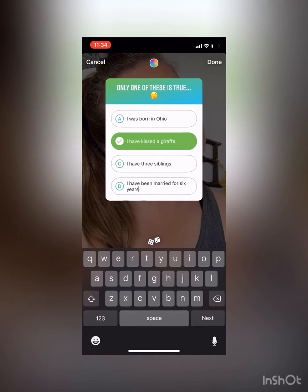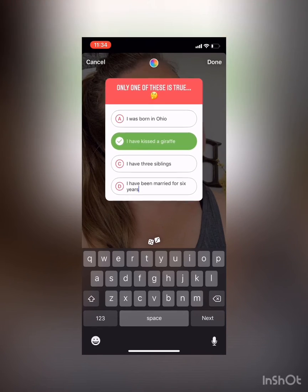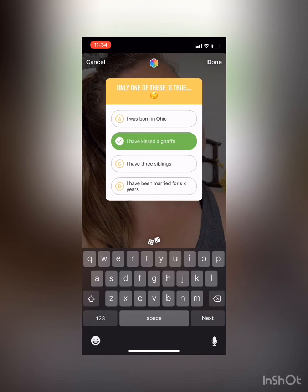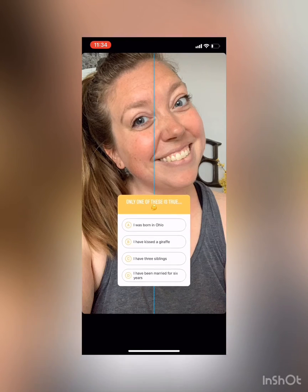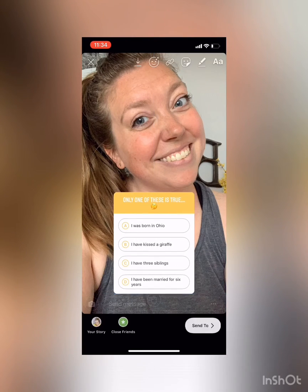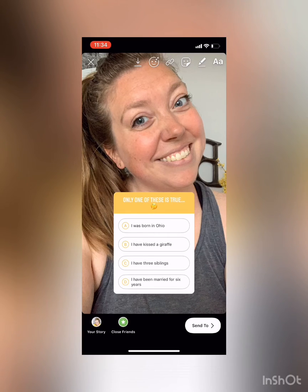Up at the very top you'll see a colorful circle that will change the color of your box — go ahead and pick whatever color you want, we're gonna go with yellow. Once you've made sure your answer is correct, tap done. Then you can move the quiz box wherever you want it on the screen.